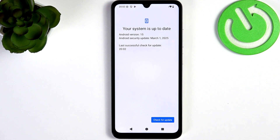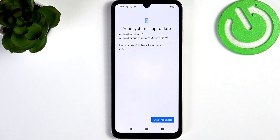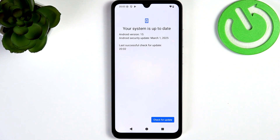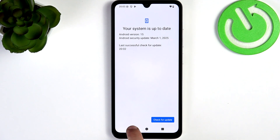But if you have any updates available, you should click on Download and Install and wait for the updates to get installed. While it's being downloaded you can still continue to use your phone, but later it'll prompt you to restart your phone in order to apply the update. Once the update is applied, you'll be able to go back to using your phone.